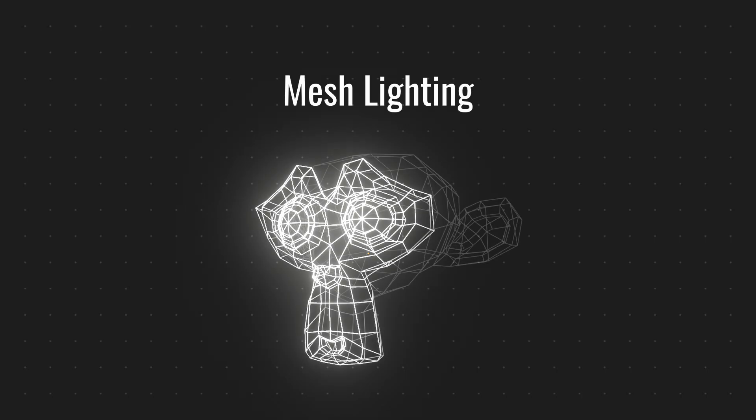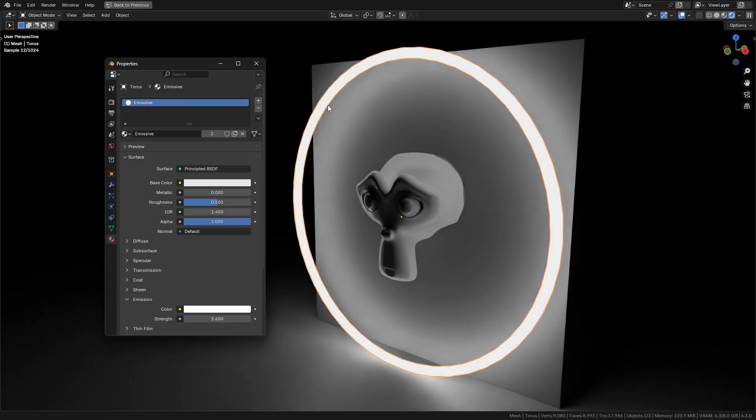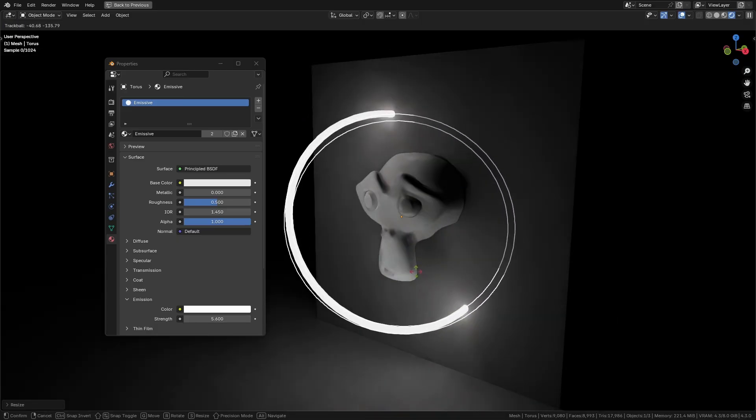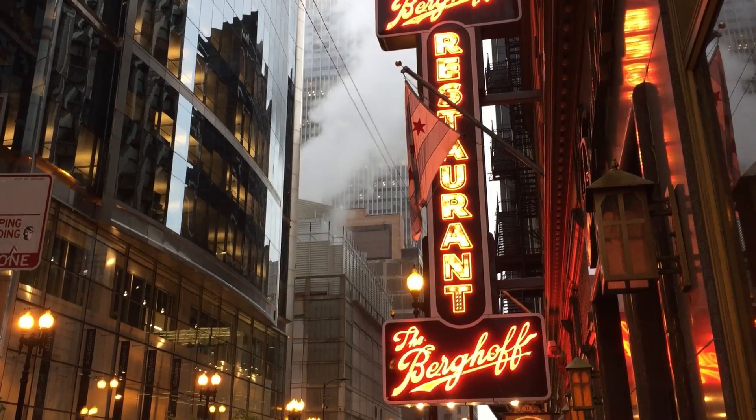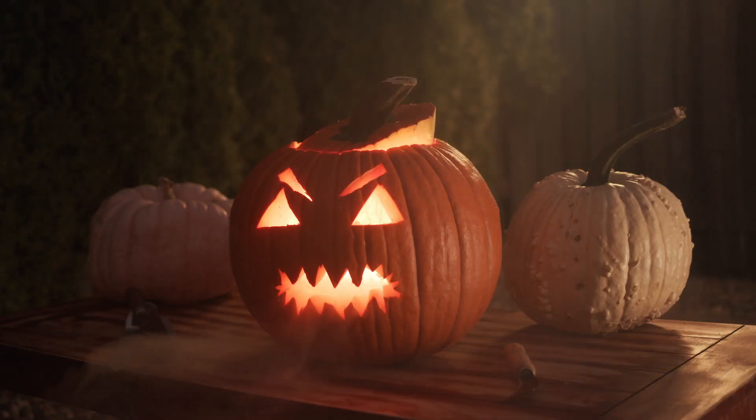Mesh lighting: Any object can be turned into a light by adding an emissive shader. Best for creative lighting like neon signs or glowing objects.